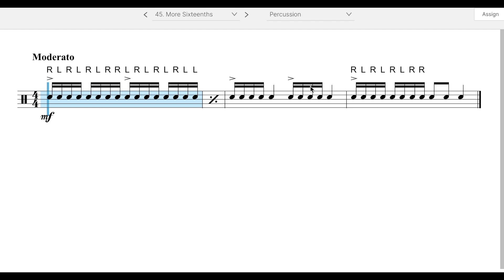So you've got a measure of alternating strokes and then a paradiddle and then alternating strokes and then a paradiddle, but for some reason they didn't put an accent on the beginning of your paradiddle. So if you would like to do that and it feels more natural to you, please feel free to do that.